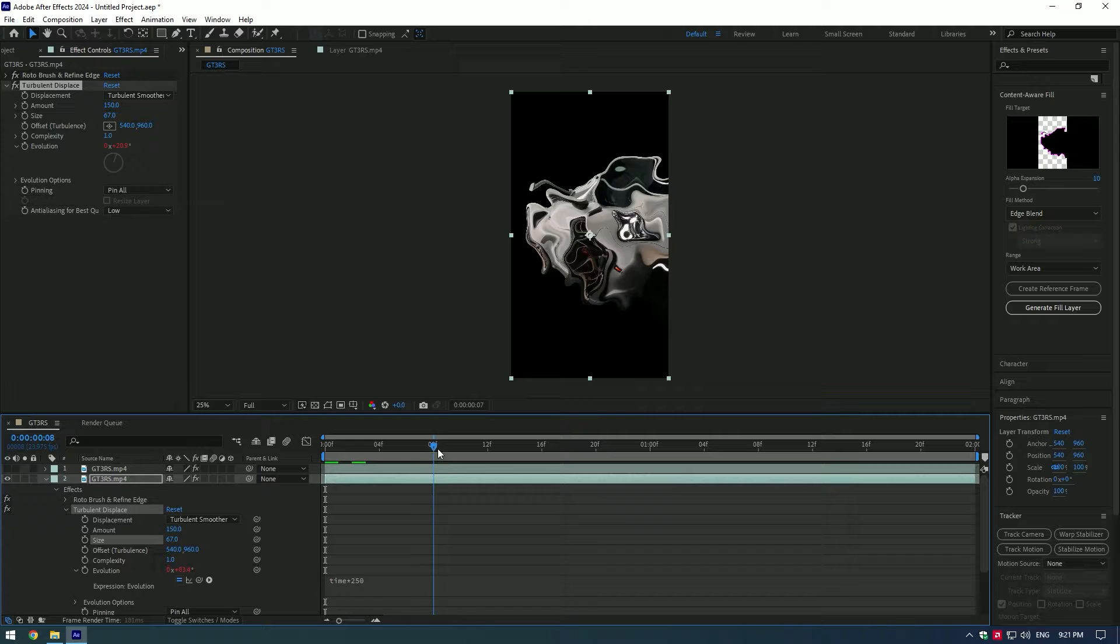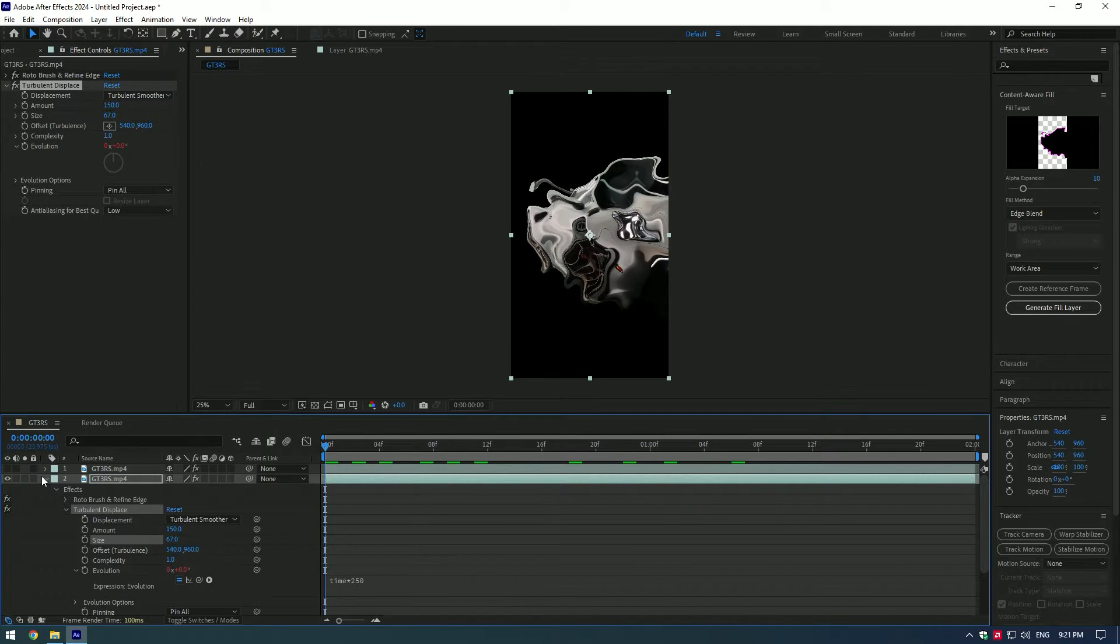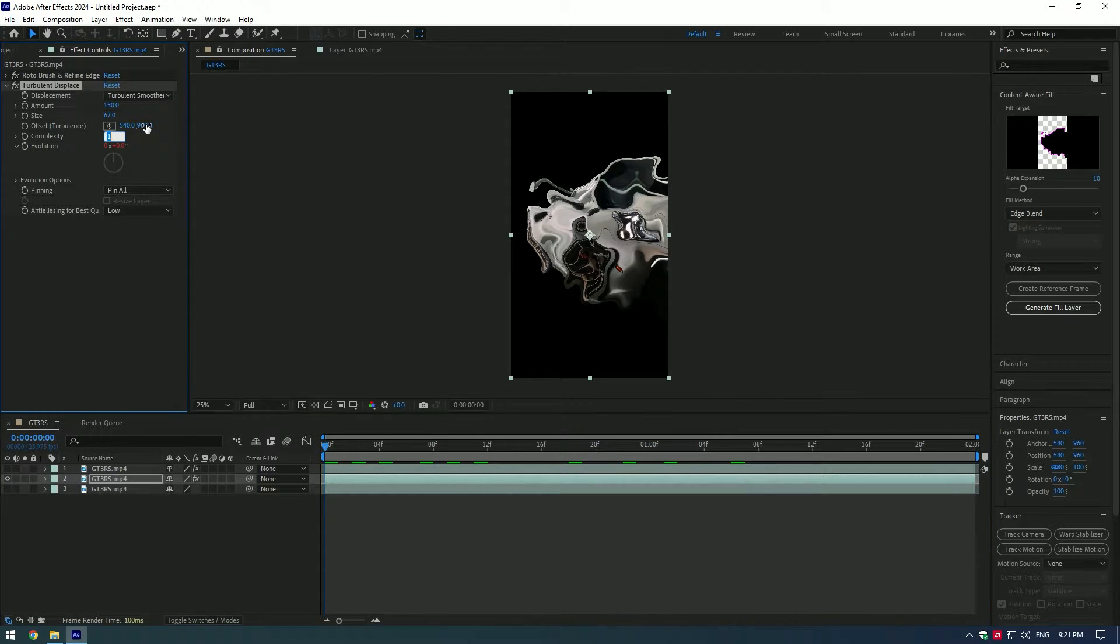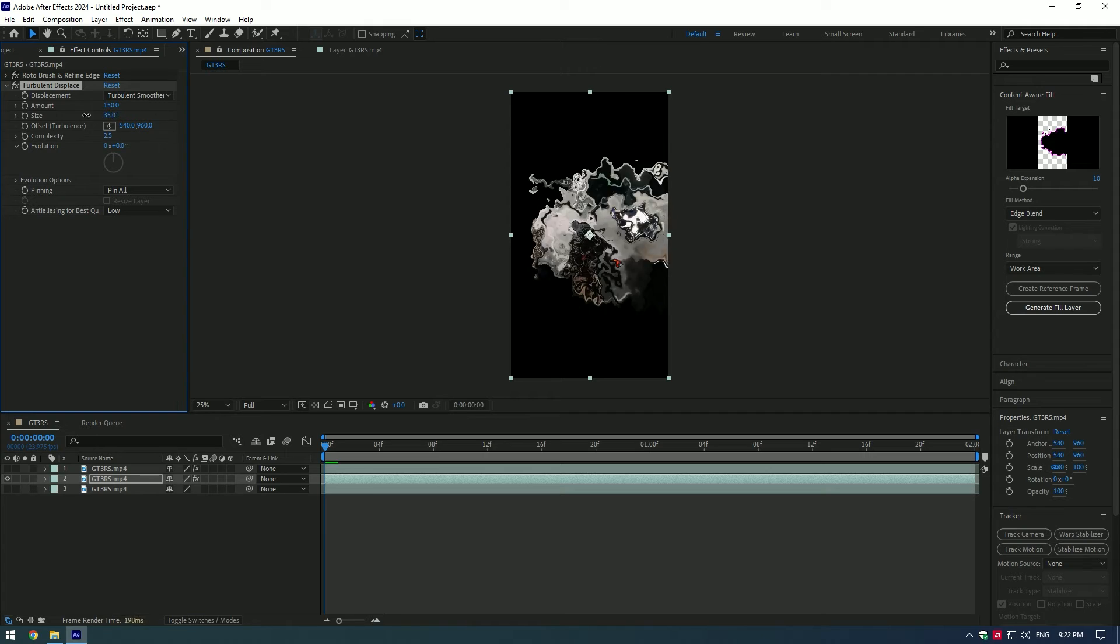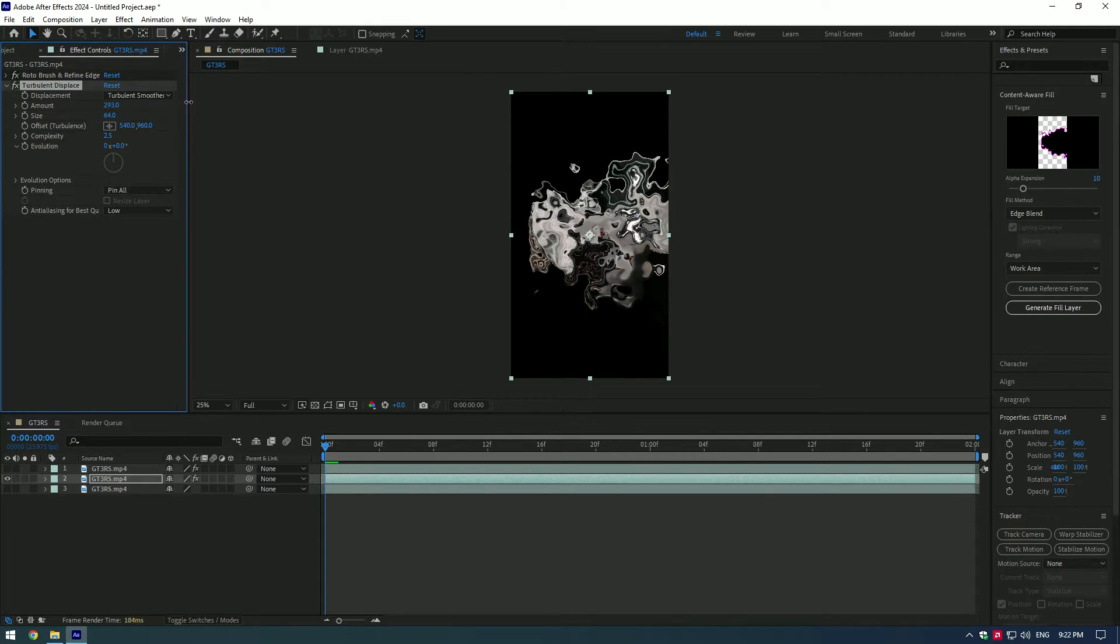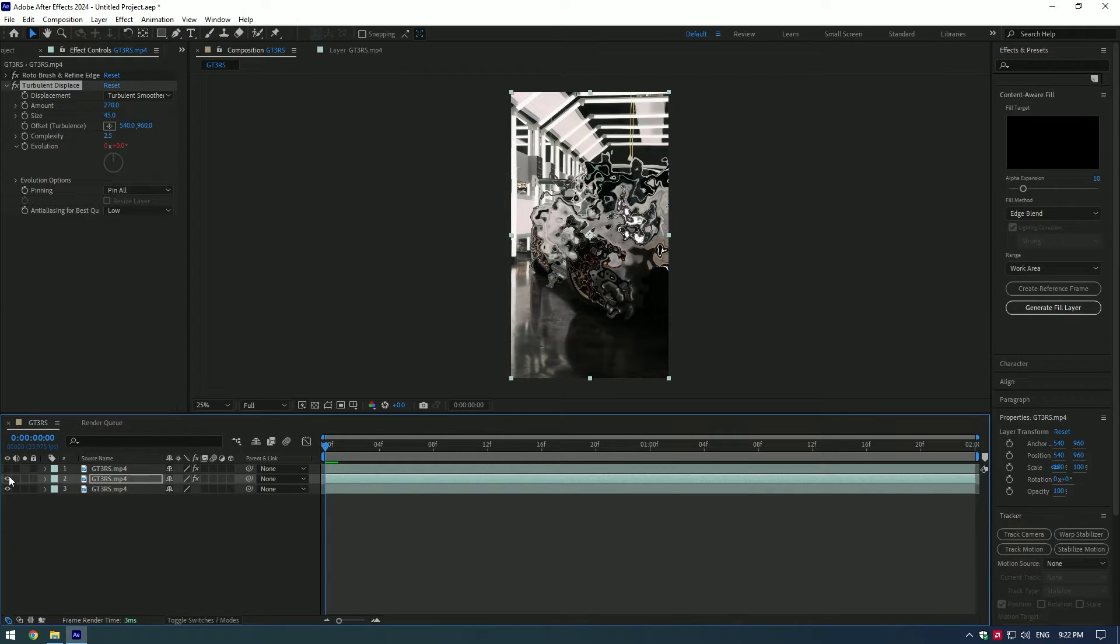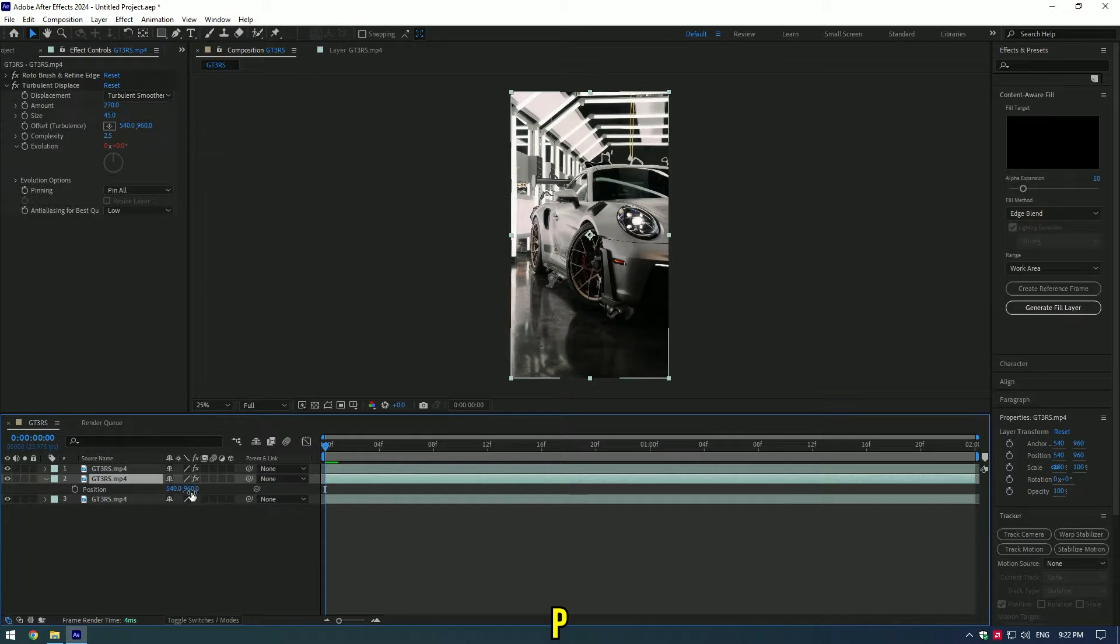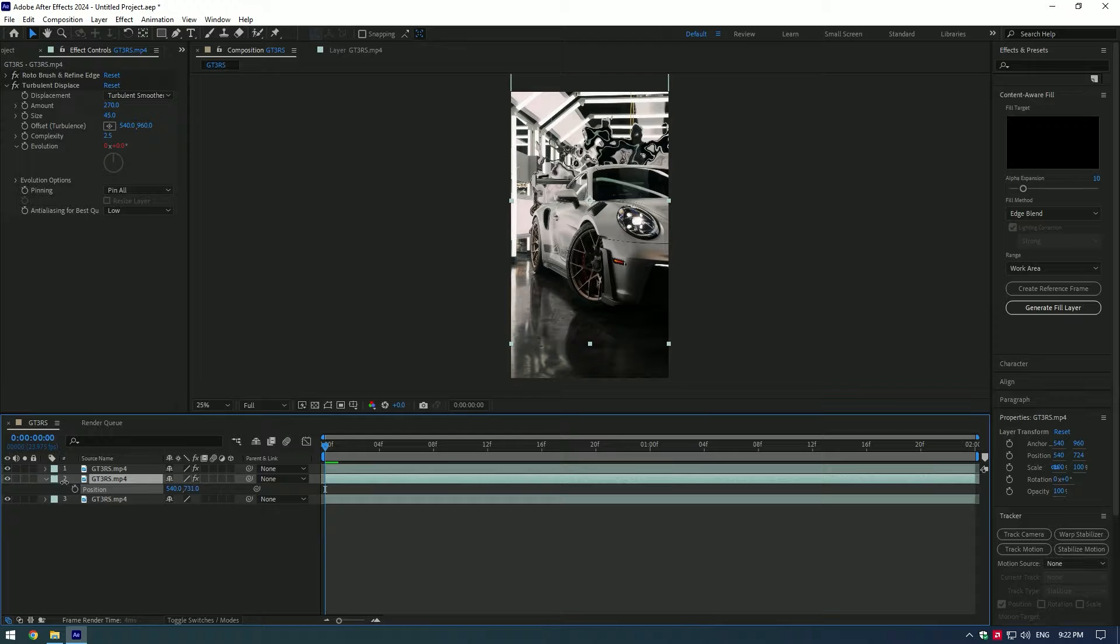This will animate the warp bubble effect. Change turbulent display settings until you are happy with it or copy mine. Enable all layers. Select the middle layer and press the P button. Change the position. I will move the warp bubble up a bit.